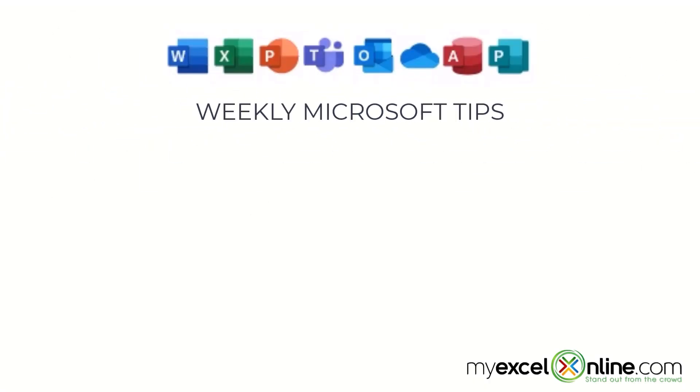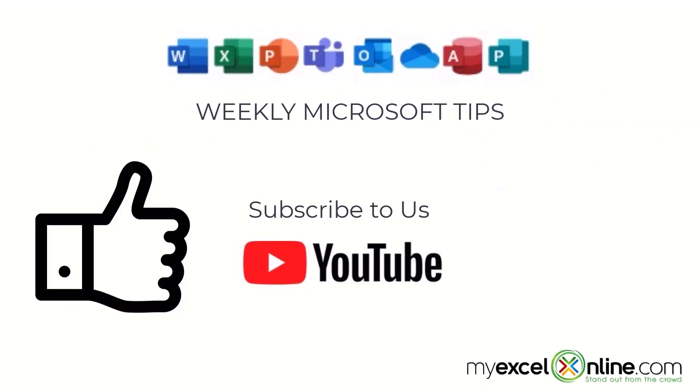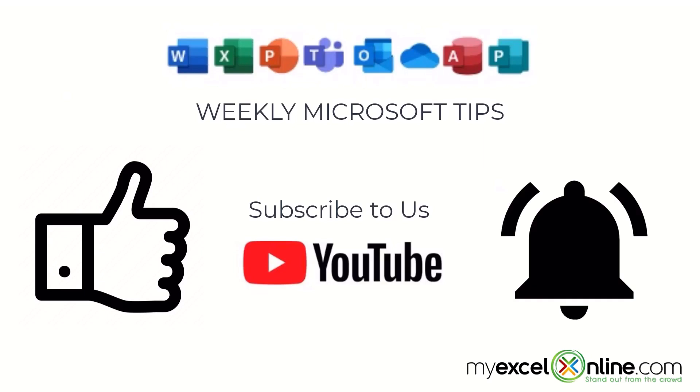If you are liking this video please give us a thumbs up and subscribe to our channel and hit the bell button to get notified when we release our weekly videos.